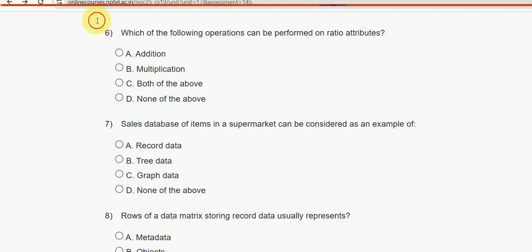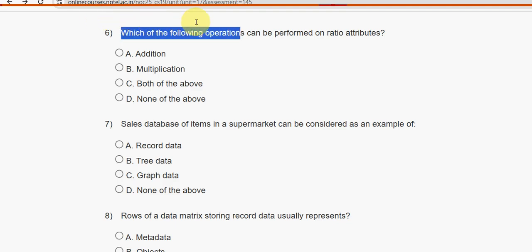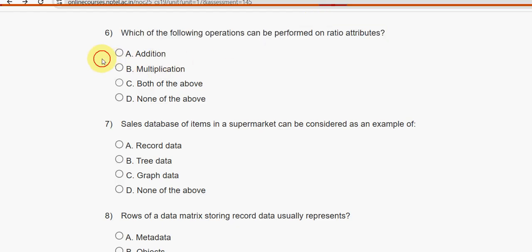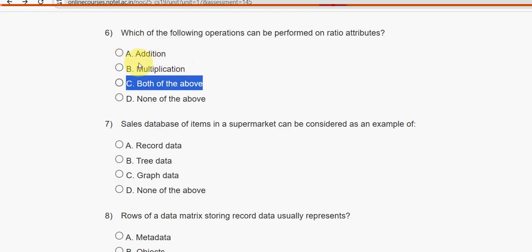Sixth question: Which of the following operations can be performed on ratio attributes? For question six, the probable answer is option C — both of the above, meaning both addition and multiplication.